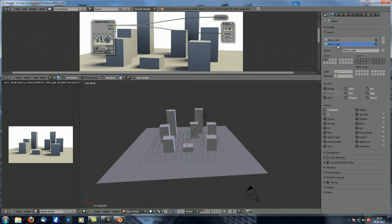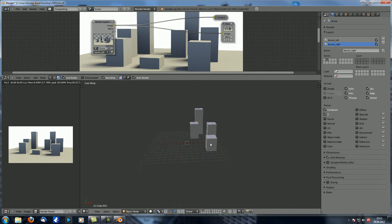For Blocks Right we know that we only want this layer to be rendered onto the Blocks Right render layer. So we only select the second layer.